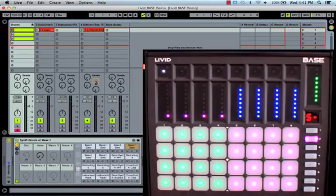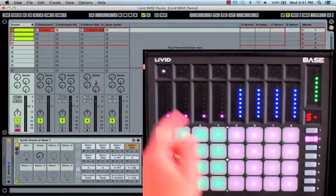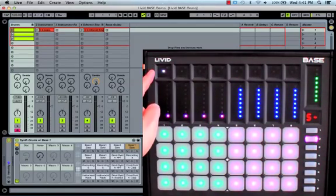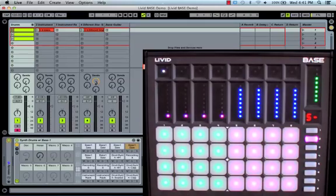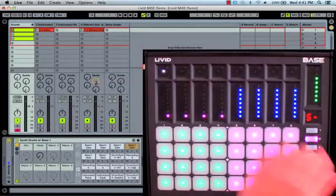The send control in function two gives you access to four sends on the currently selected track, as well as volume controls for the return channels.